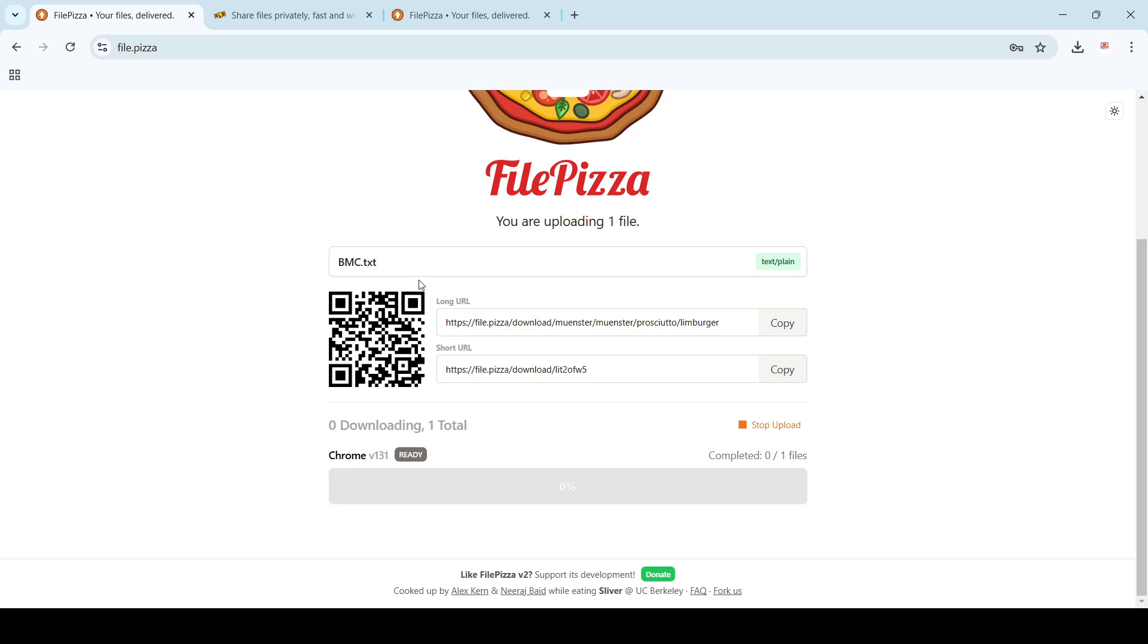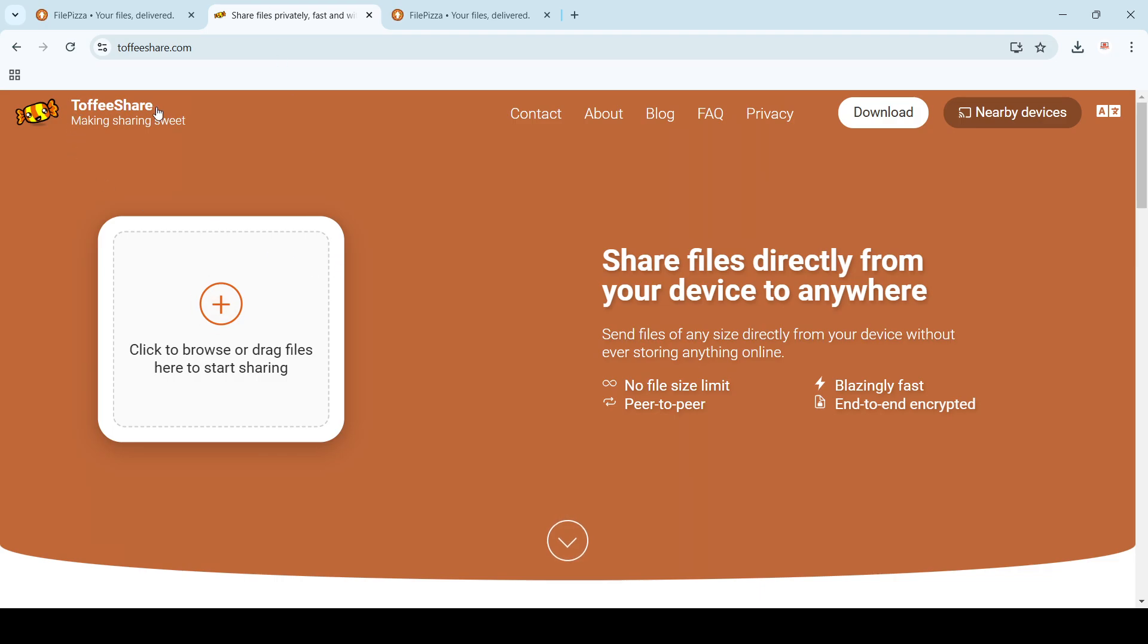But now I'll show you one more important application which does the same thing but is quite fast, and that's called ToffeeShare.com.